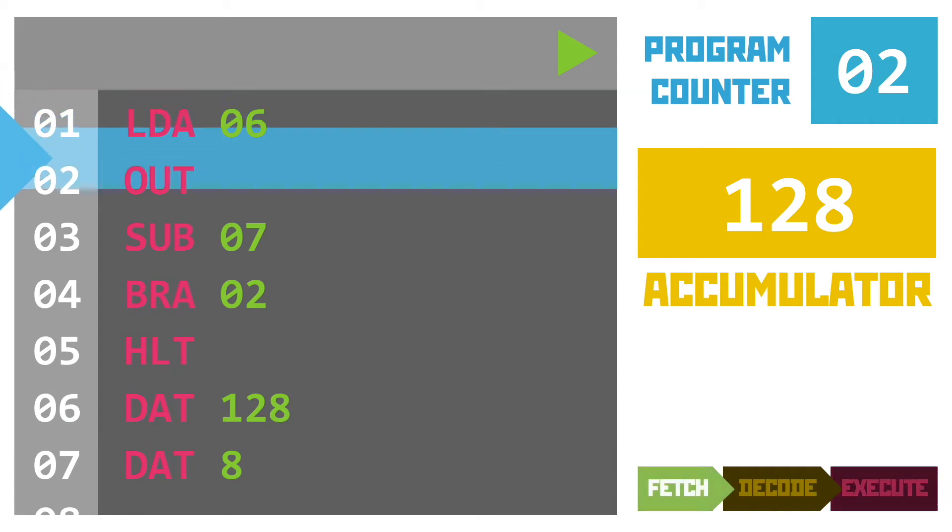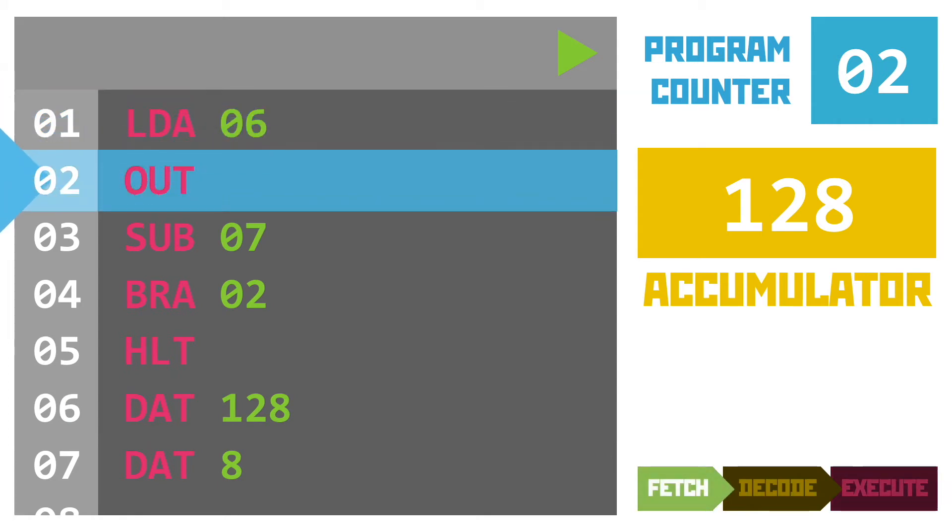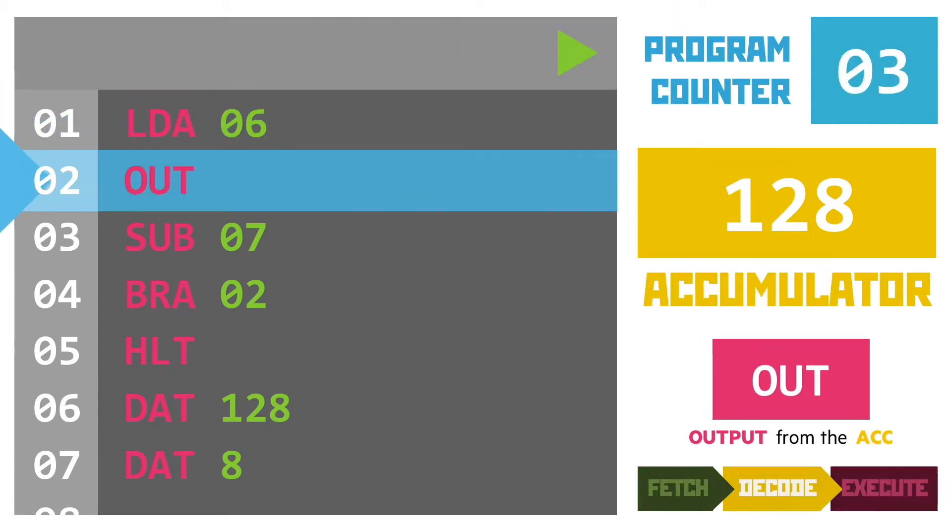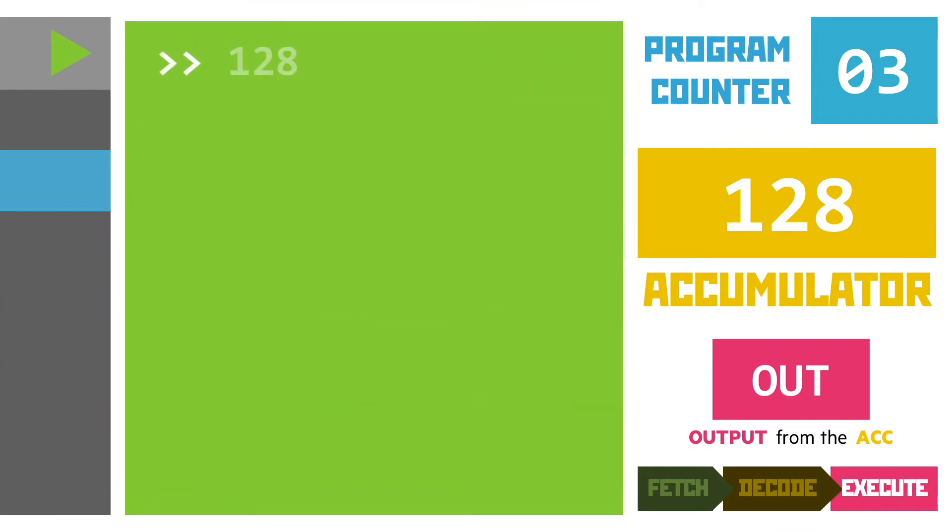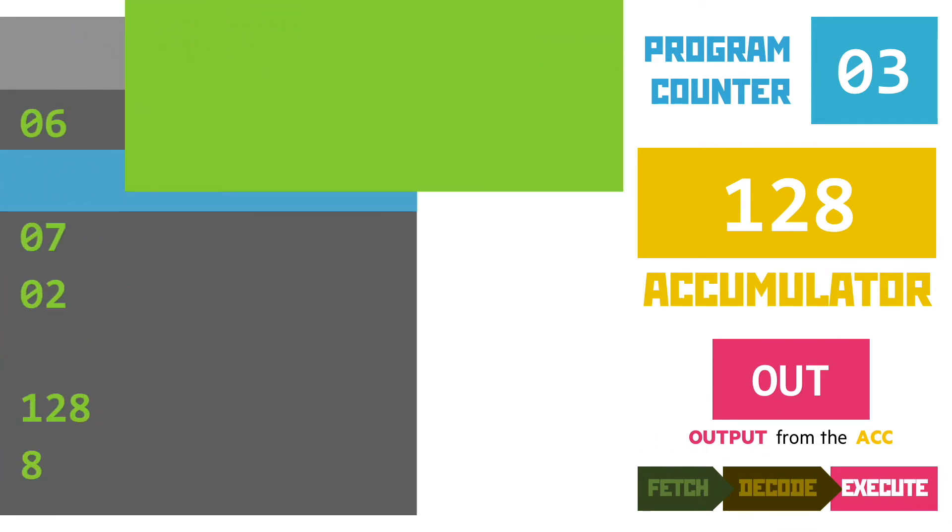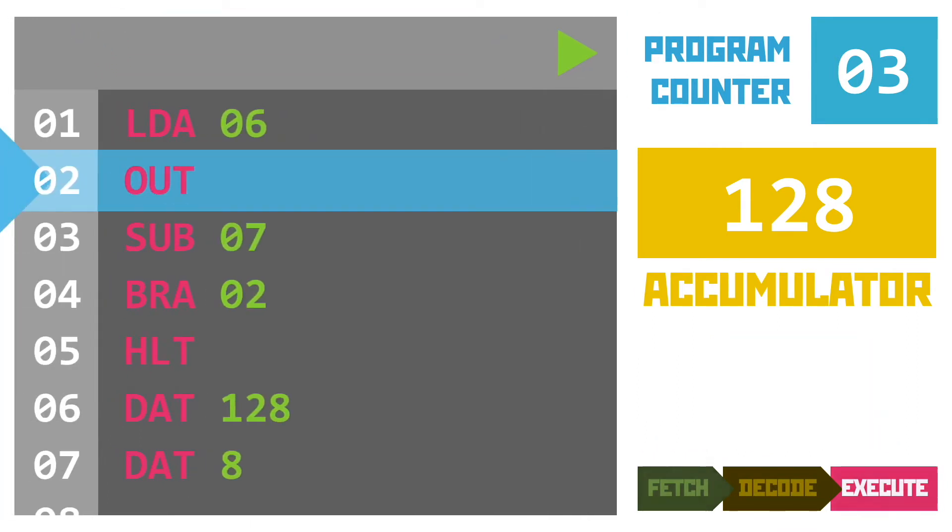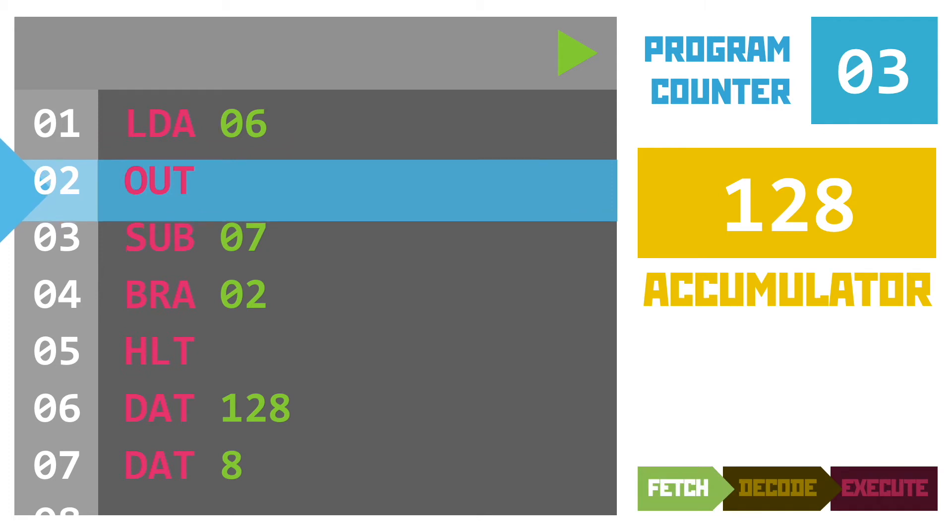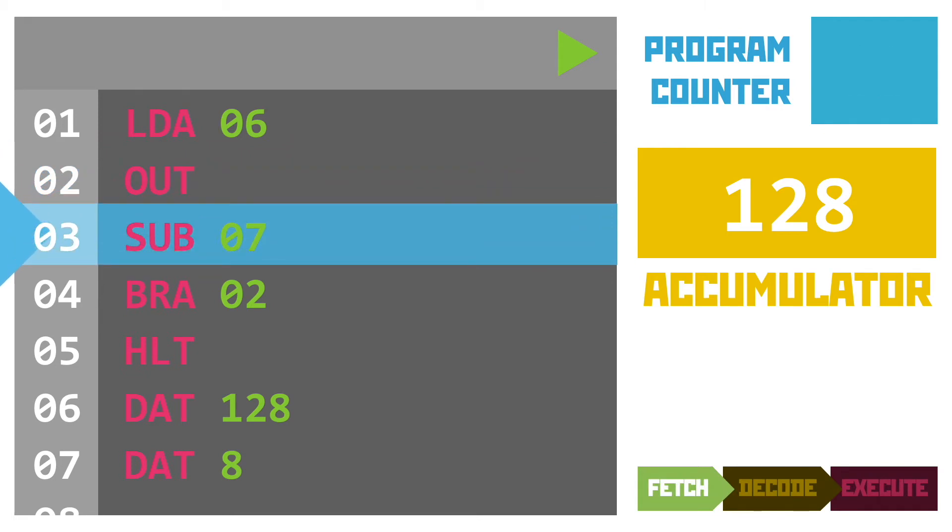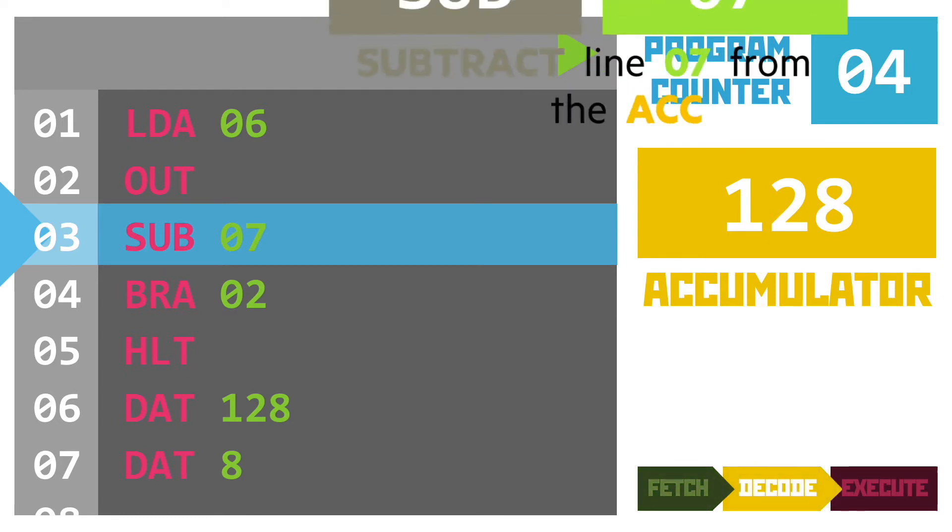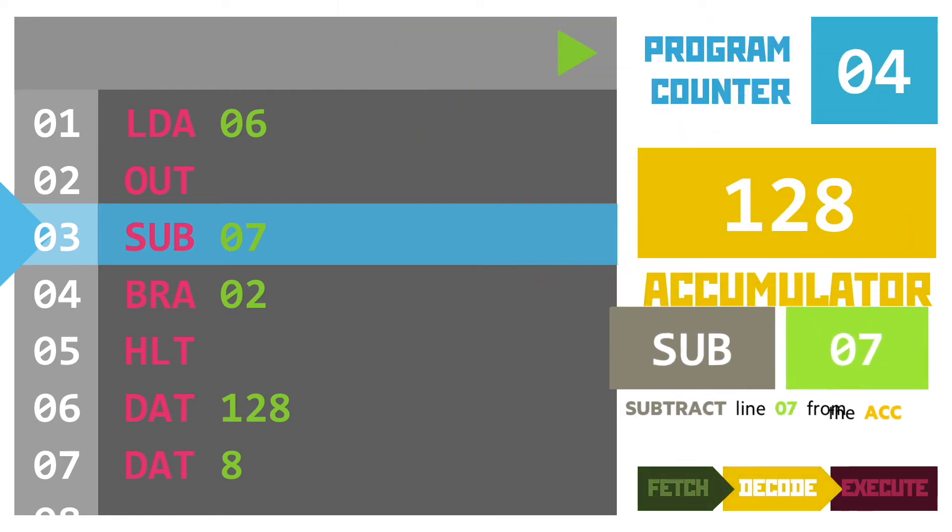Our next instruction is our old friend output. That will put the value from the accumulator onto the screen. Our user is going to see the number 128 appear. Line 3 lets us practice the subtract instruction we learned about a few minutes ago, remembering that this takes the value from the line number given as the operand away from the current value in the accumulator.